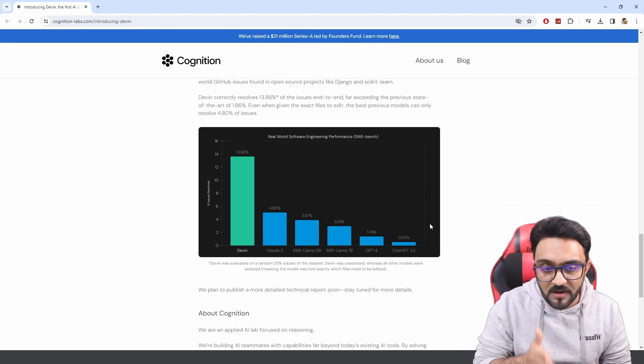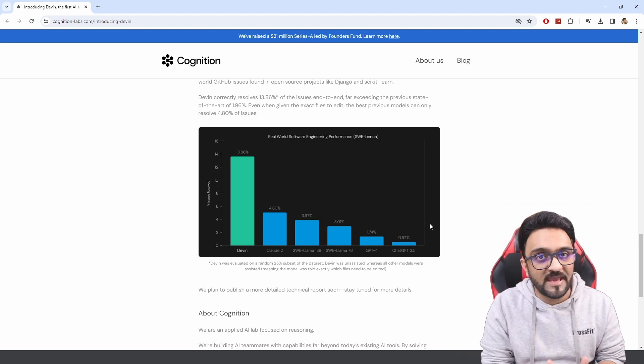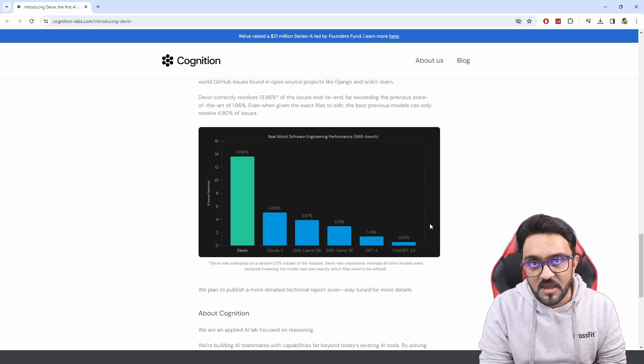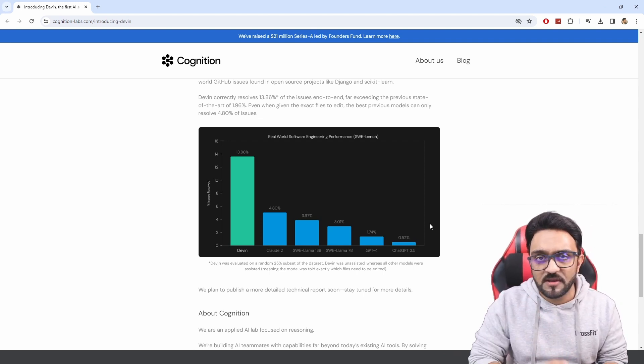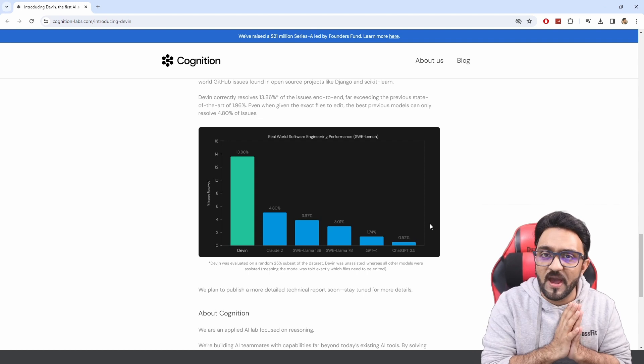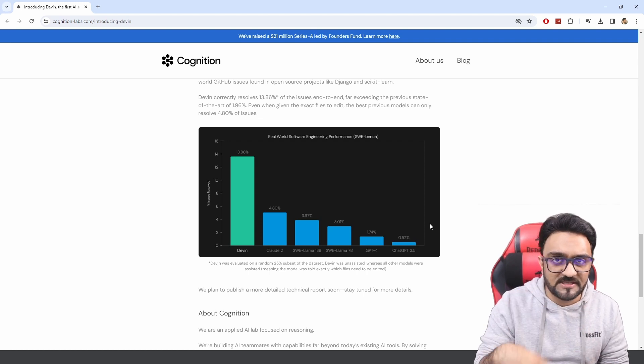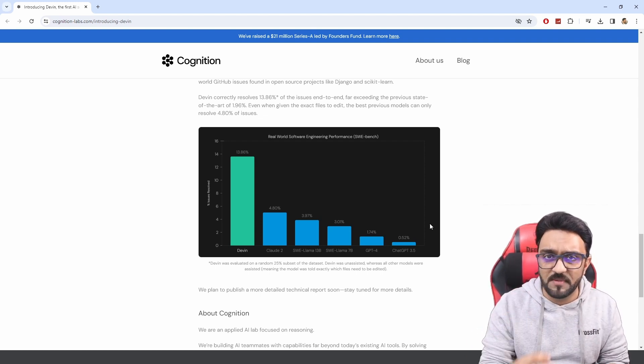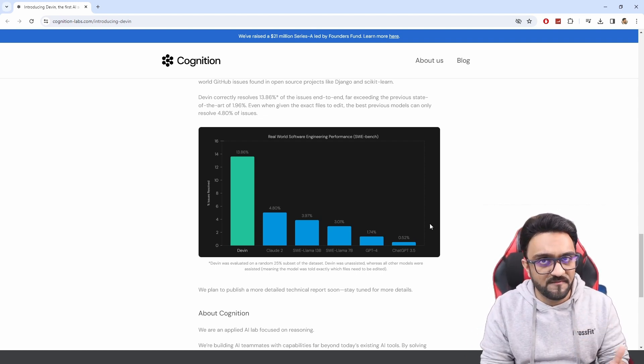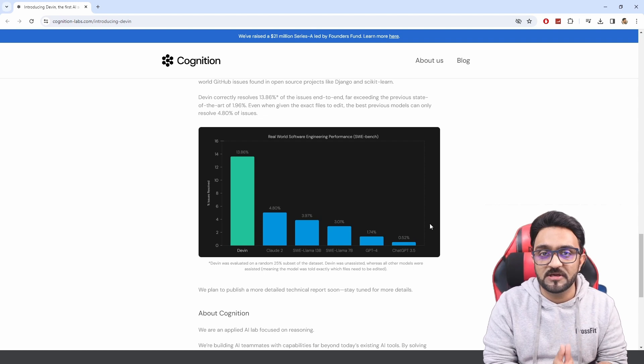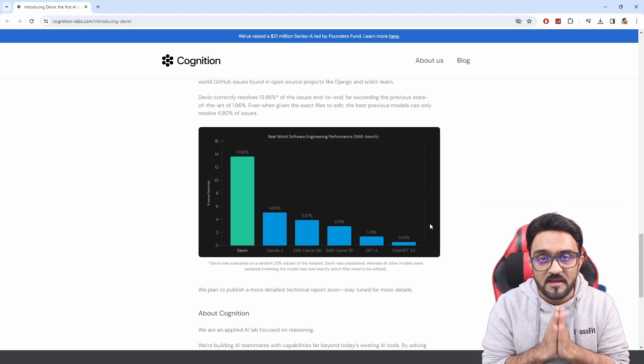So it will hurt those people who are doing average tasks. If you are specialized in something, then you don't need to worry about it. If you have specialized in a technology, then there will always be demand for that, and if you are above average in terms of skill set, then you don't need to worry about it.